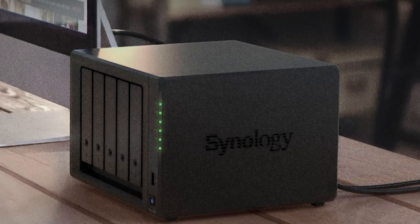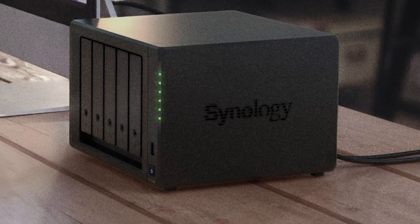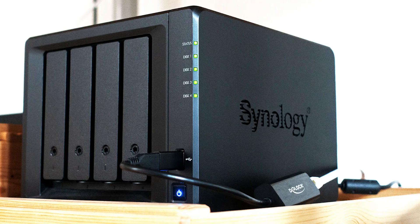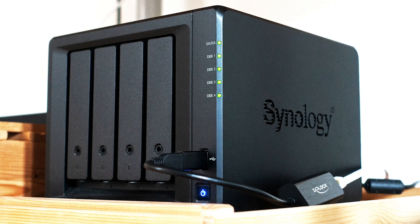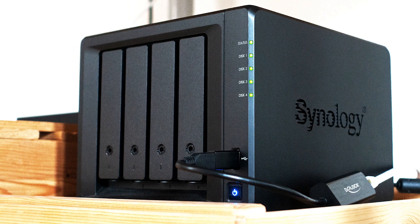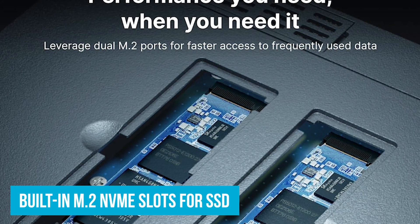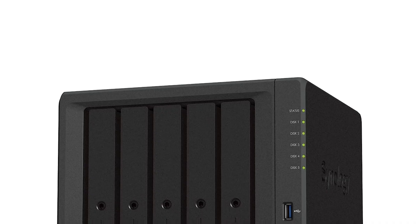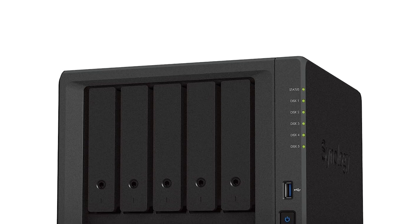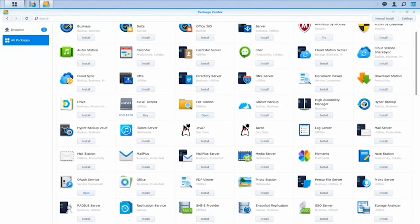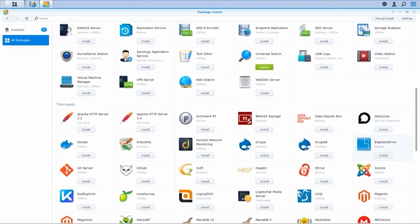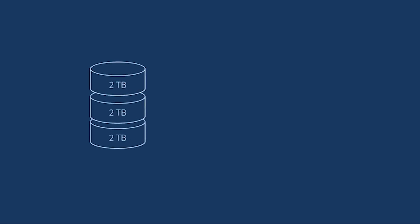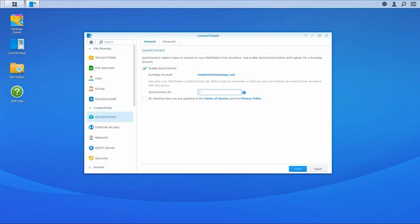Storage flexibility is another big plus. Starting with five drive bays, you can expand up to 15 drives using two DX517 expansion units. Picture starting small and adding more drives as your data grows, perfect for photographers or small business owners who accumulate data over time. The built-in M.2 NVMe slots for SSD caching ensure quicker access to frequently used files. Think of it as having a turbo button for your most accessed documents and needs, speeding up daily operations without needing a full system upgrade. Powered by Synology Disk Station Manager, or DSM, it offers a host of applications for everything from file sharing to surveillance. For instance, you can back up your data across multiple OS platforms: Windows, Mac, and Linux, while managing files seamlessly.